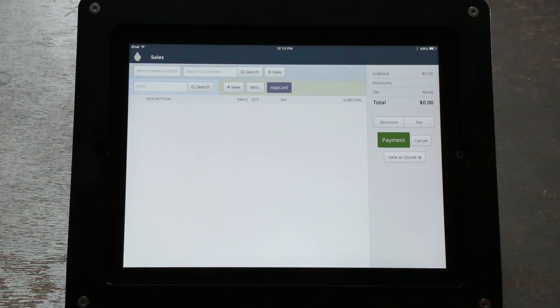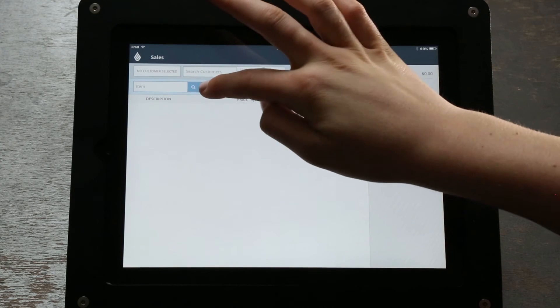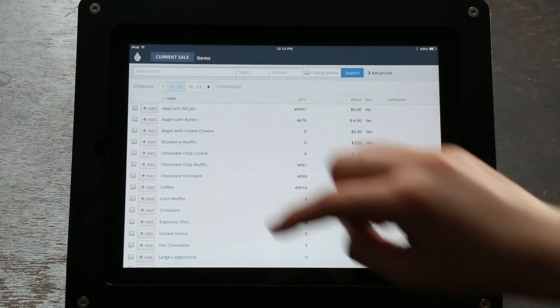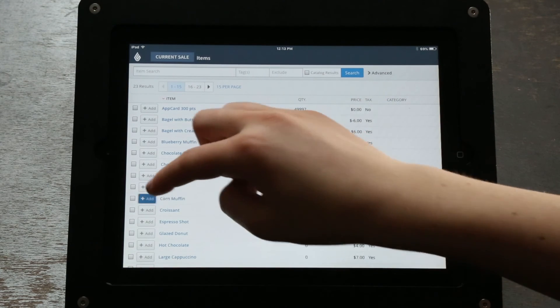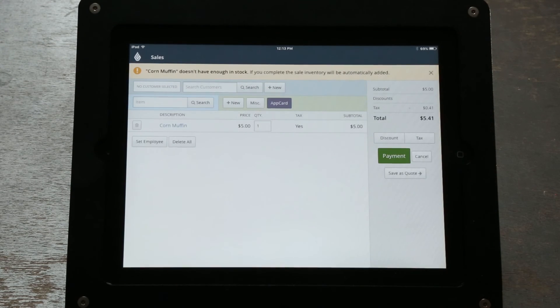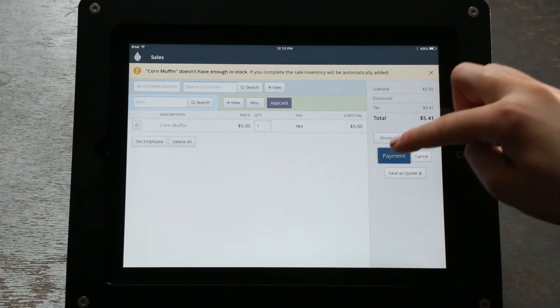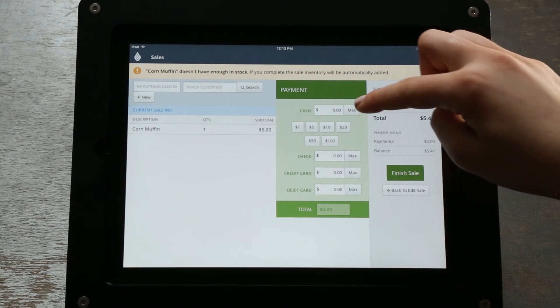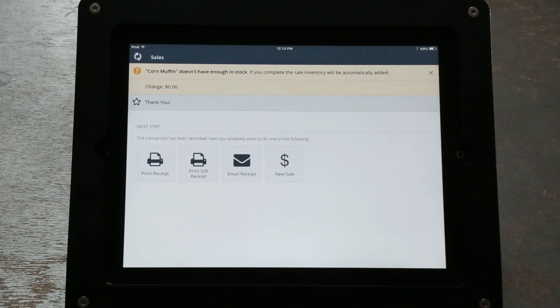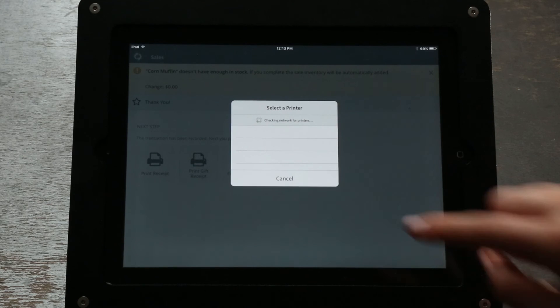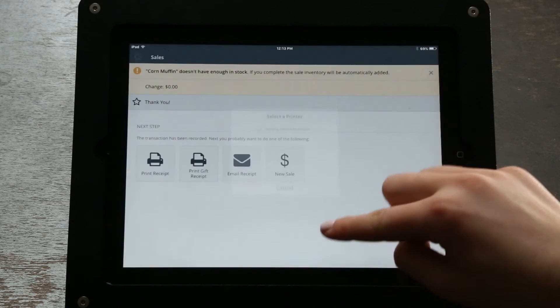Select Payment on the right side of the screen, ring up the purchase accordingly and collect payment, and click Finish Sale to complete the transaction. Completing the transaction will sign your customer out of AppCard.